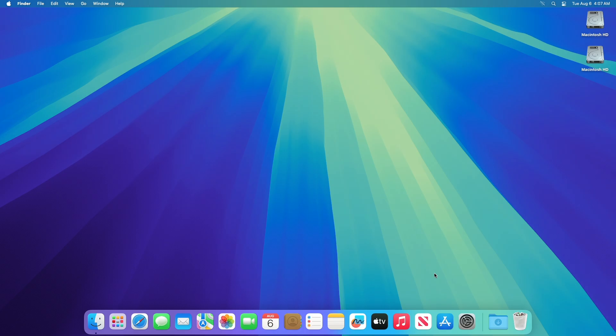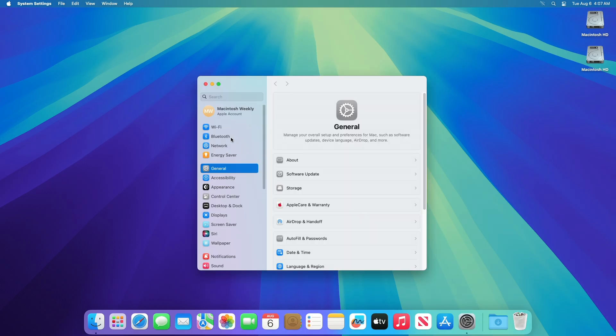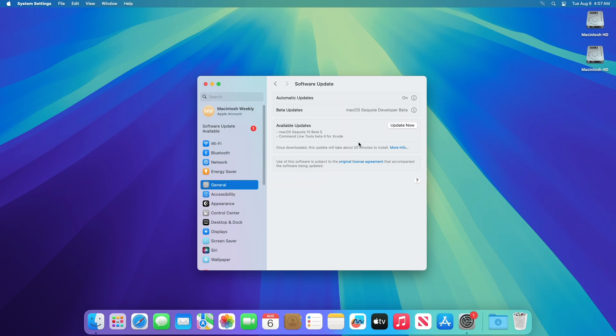Apple today seeded the fifth beta of an upcoming macOS 15 Sequoia update to developers for testing purposes, with the software coming two weeks after the release of the fourth beta. To update your mac to macOS Sequoia Developer Beta 5, open system settings, then go to the software update section, and then check for updates.